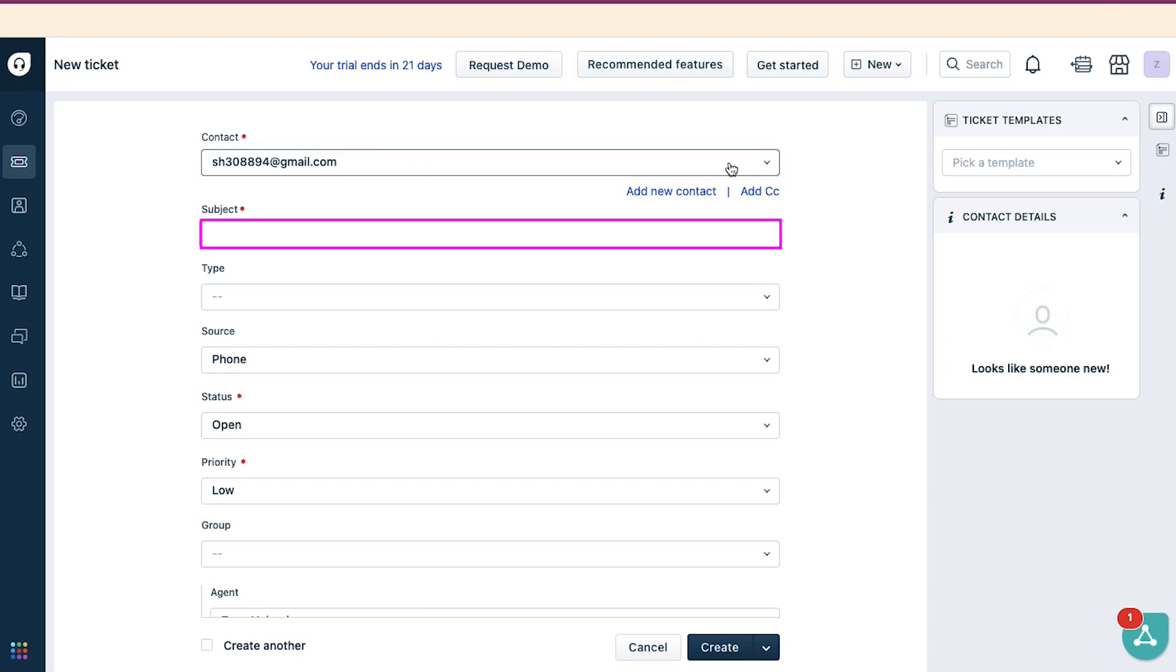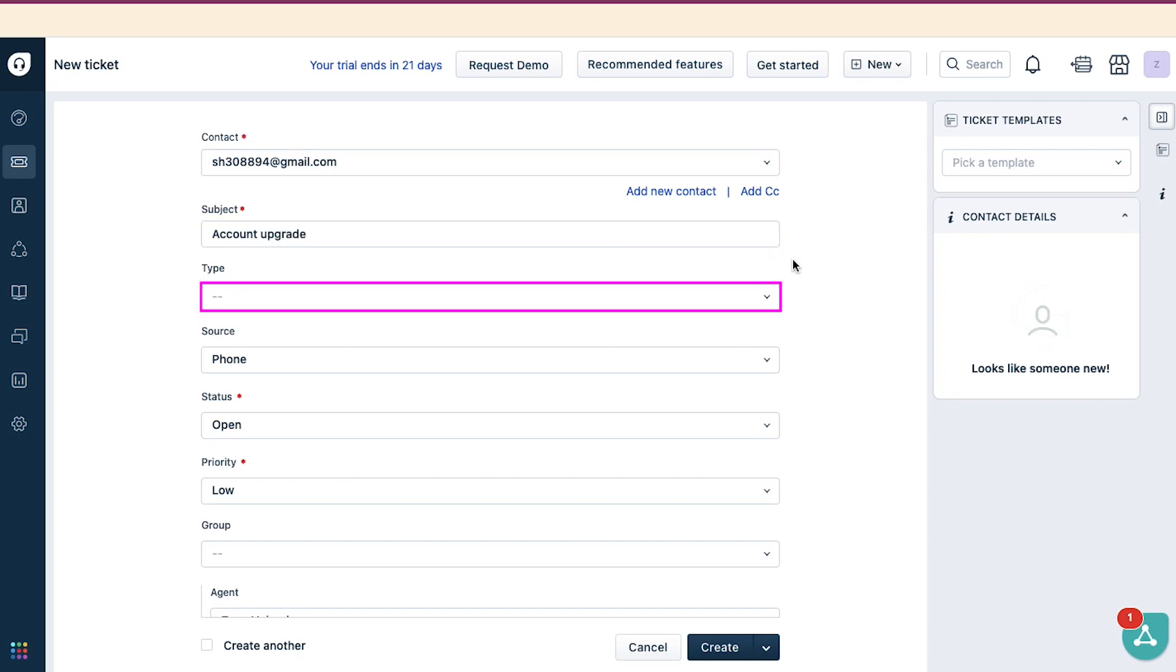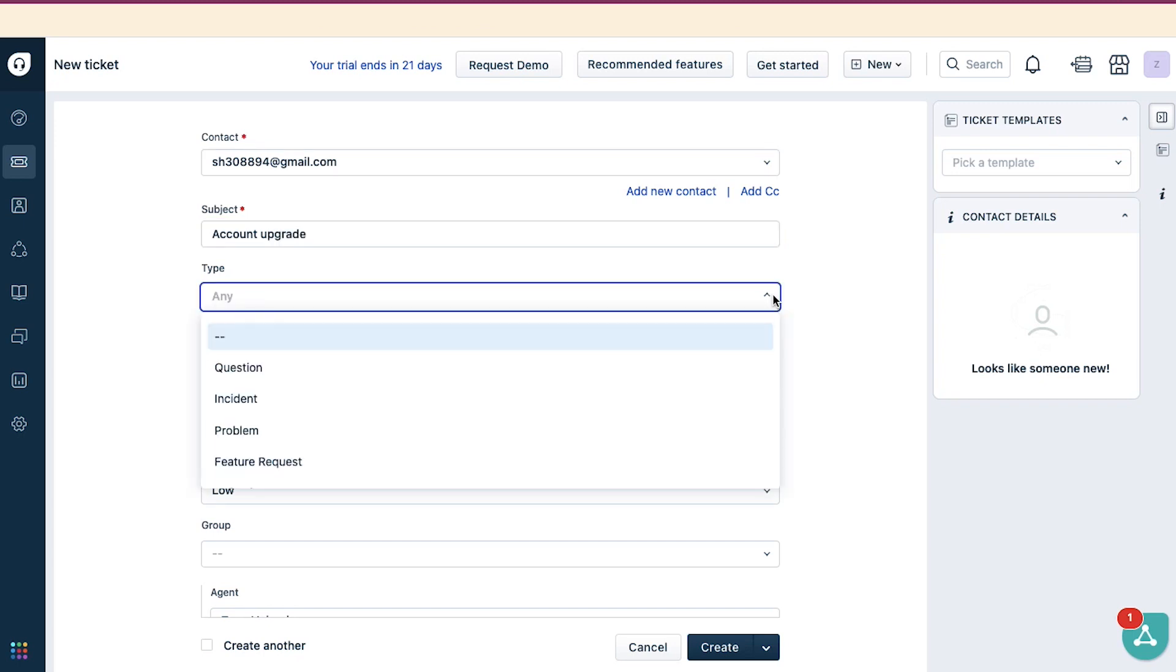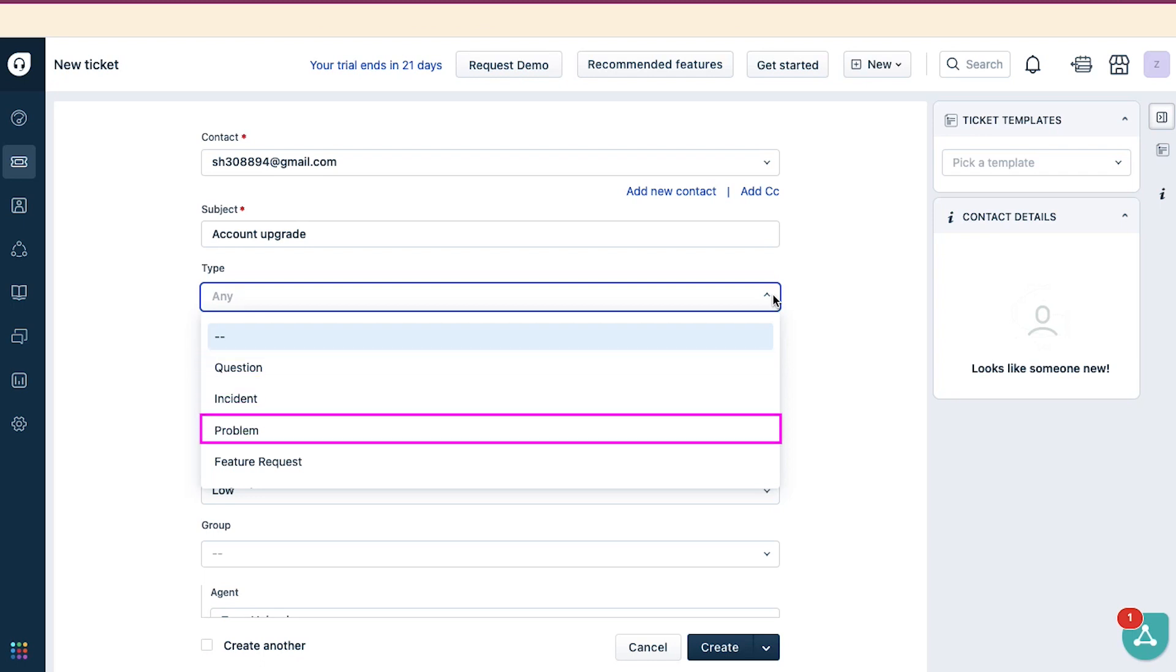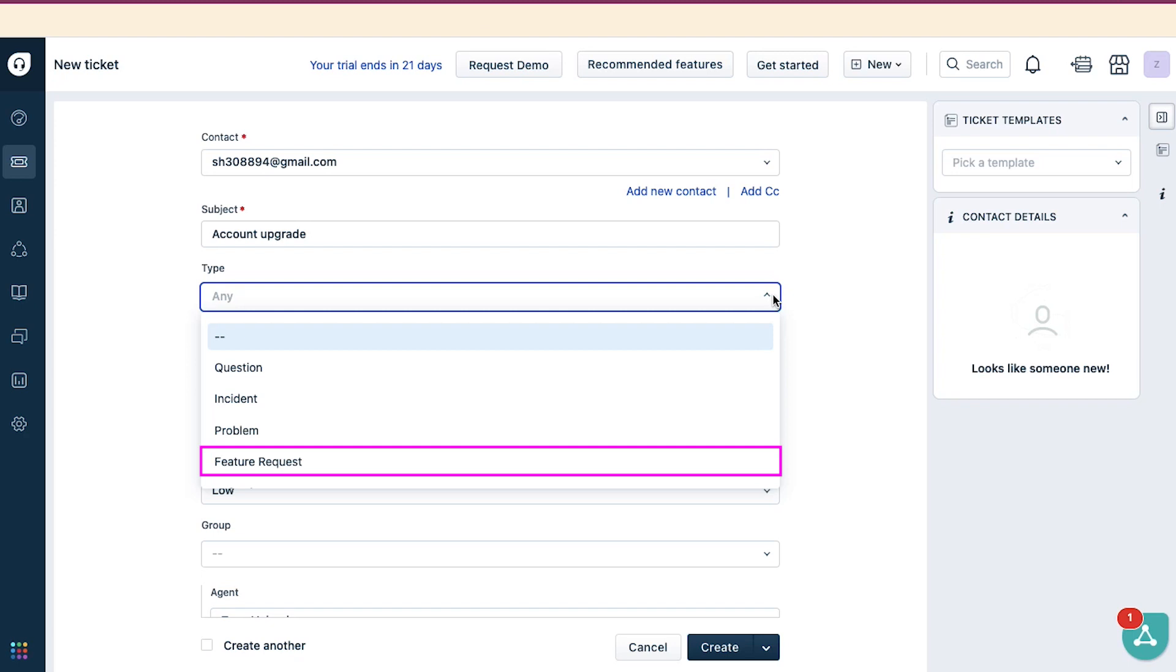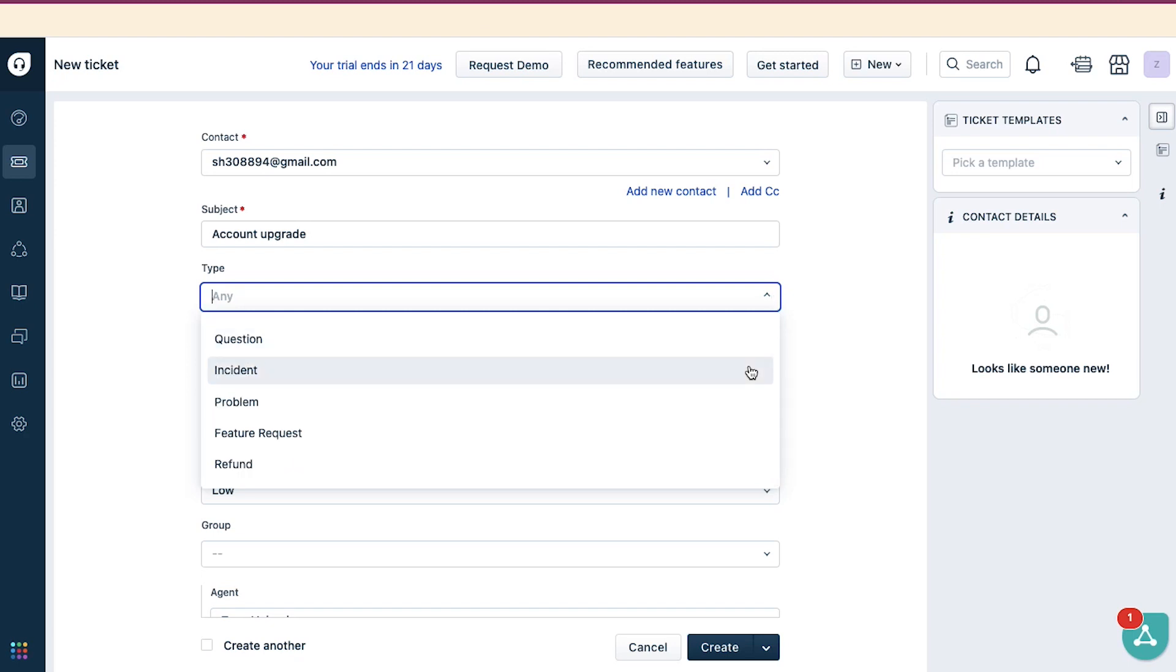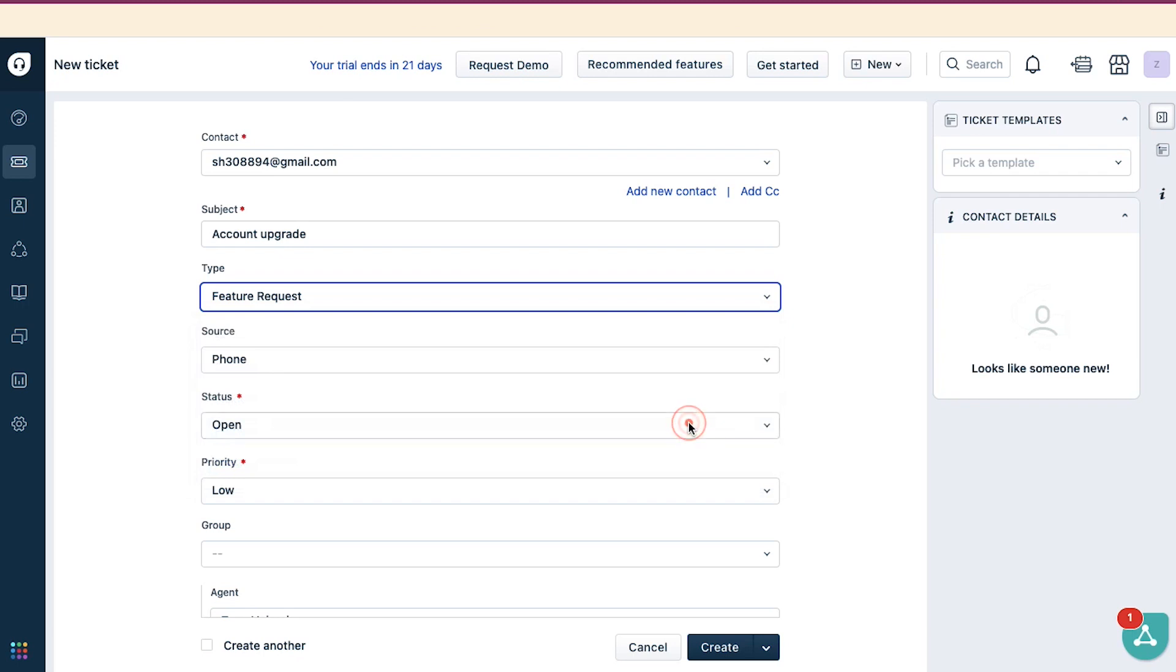Next, enter the subject. You can create this ticket according to your requirements. We are entering Account Upgrade. Now select the type of ticket from this drop-down menu. You can choose between Question, Incident, Problem, Feature Request, and Refund. We are going ahead and selecting Feature Request.